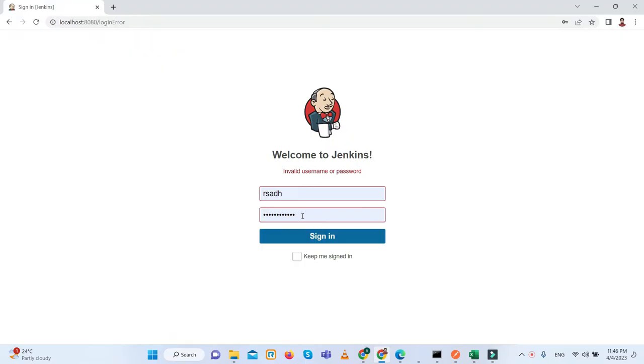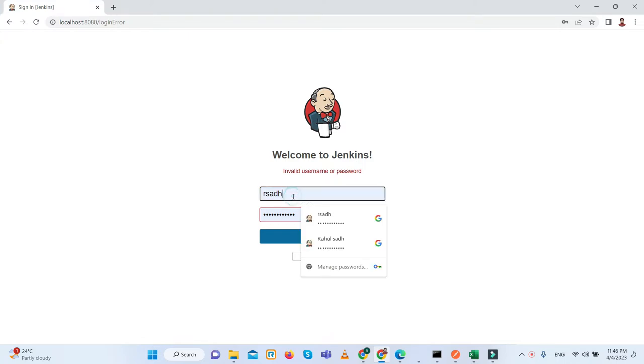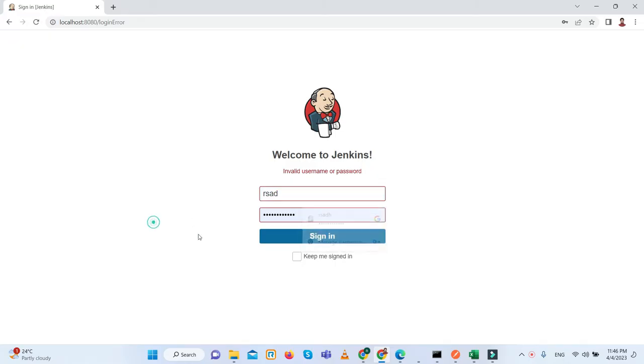So let's start and please keep watching my video up to end so you will get a proper clear understanding of how we can reset the password. Currently, as we can see, if we have forgotten the username and password, we are unable to log in.